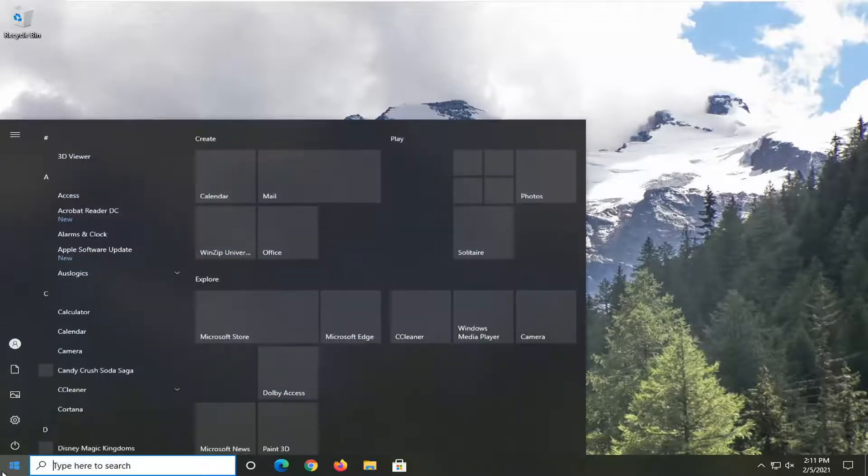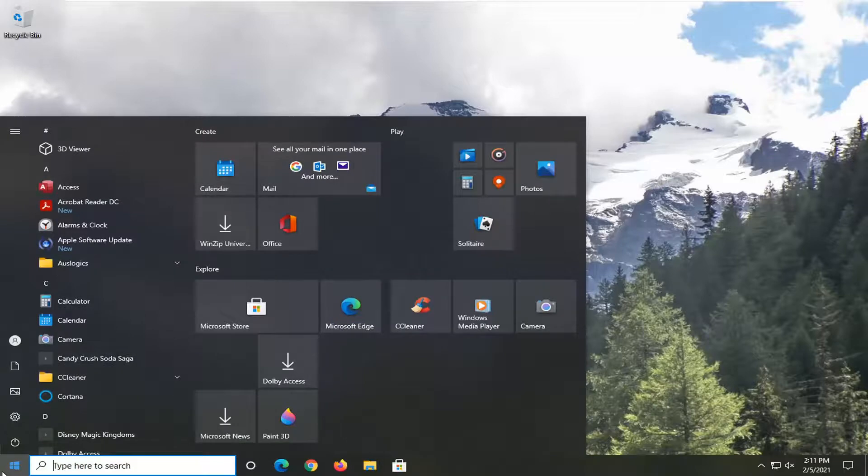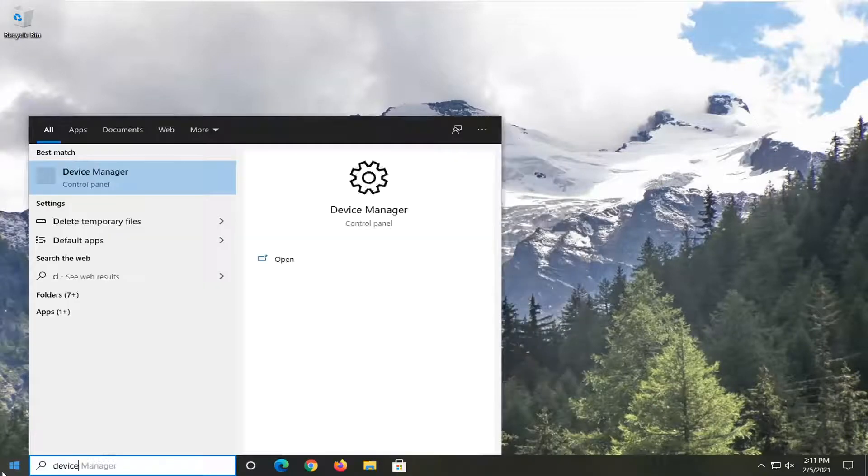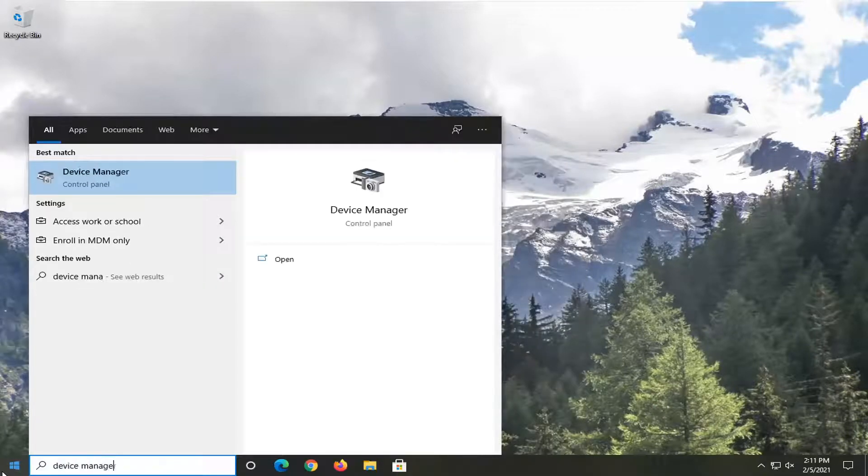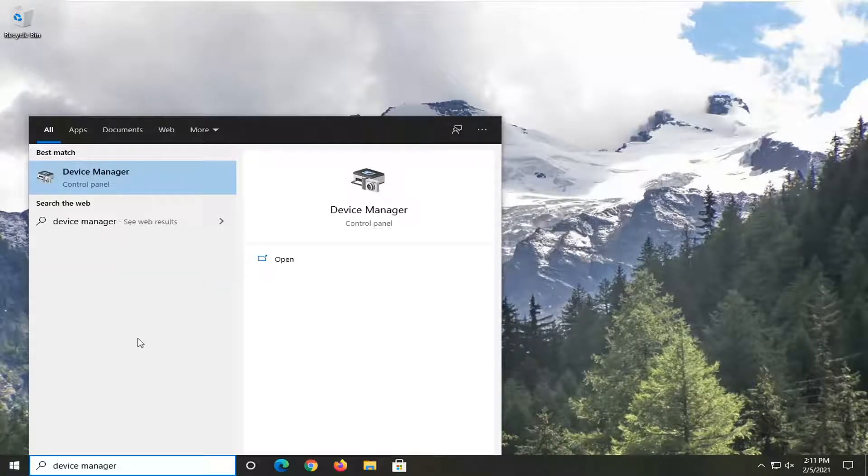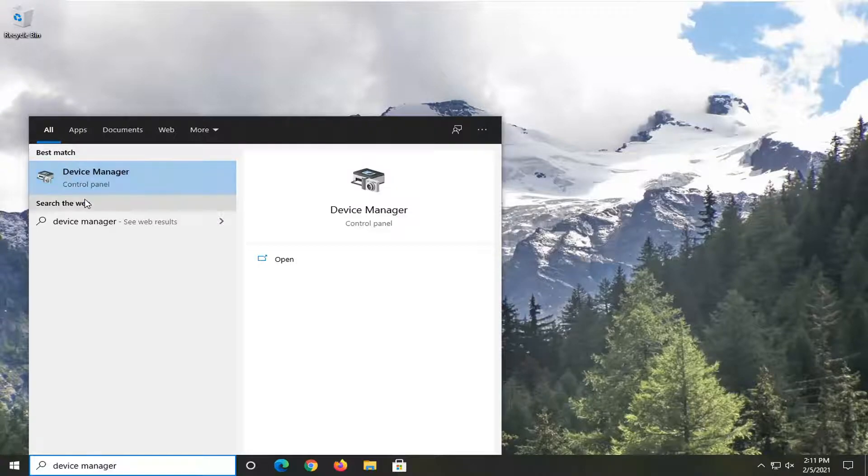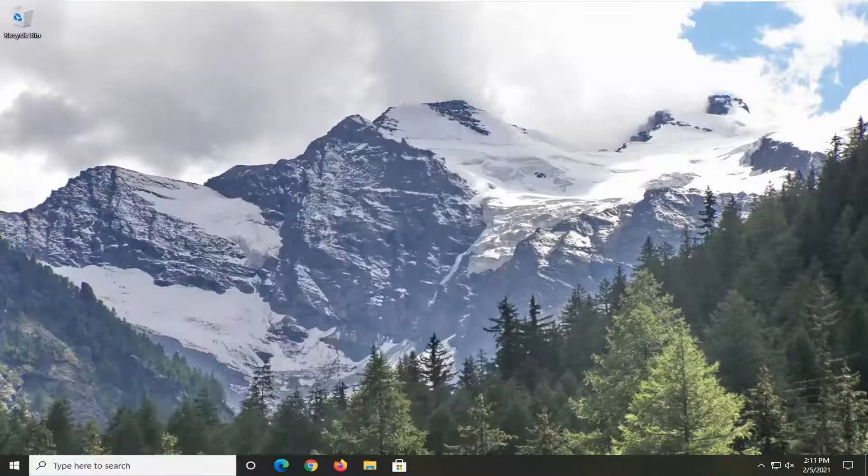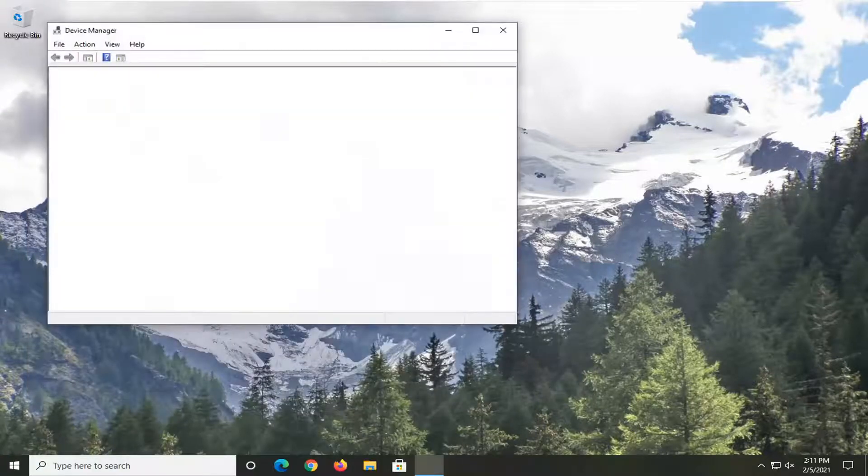We're going to start off by opening up the start menu. Type in device manager. The best result should come back with device manager, so go ahead and click on that to open it up.